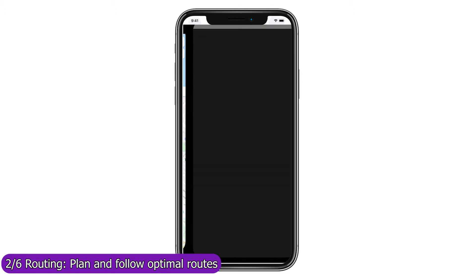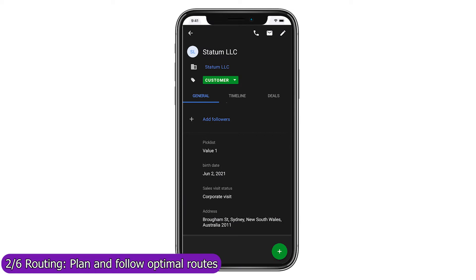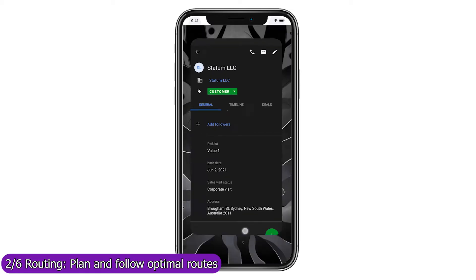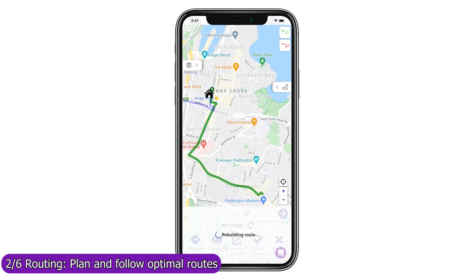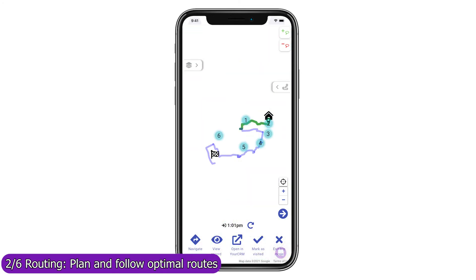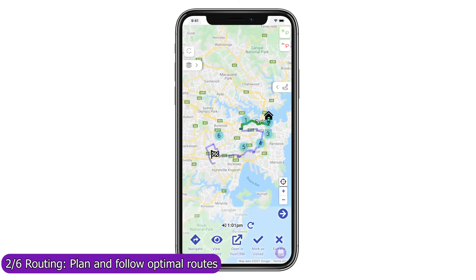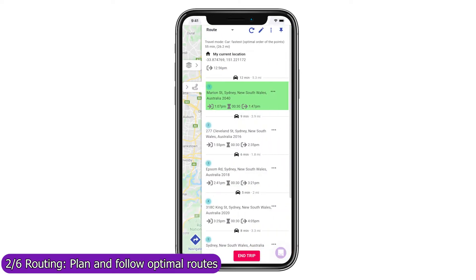Navigate with your favorite navigation app in one click, or open the record in Pipedrive's mobile app. Once you have visited the location, mark it as visited to remove it from the current route. Rebuild the route from your current location to your next stop, and refresh the forecast arrival and departure times to all unvisited stops.